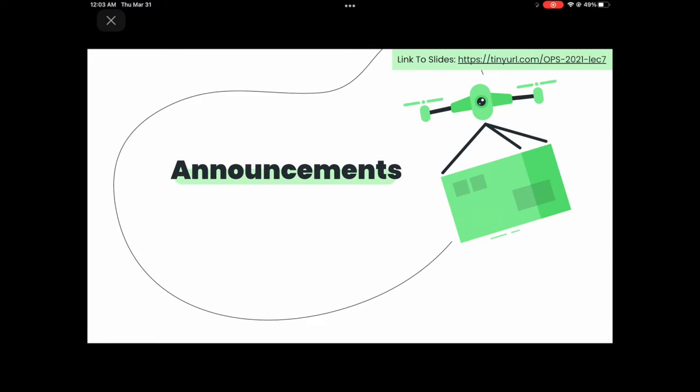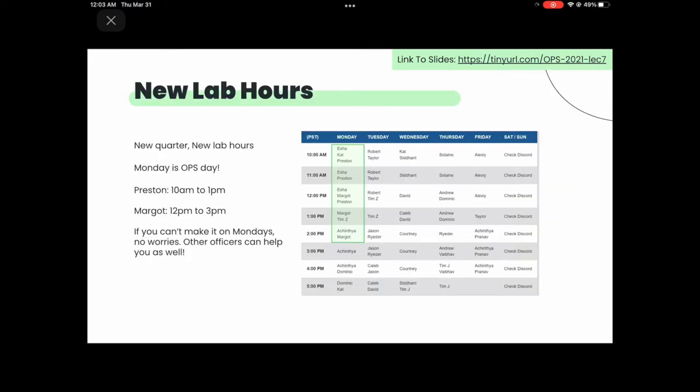A couple of announcements before anything else. The first one is that we have new live hours. Most of them are on Monday, but feel free to message us on Discord if these hours don't work for you. Also, all the officers are really nice, so they won't fight when you ask them questions.